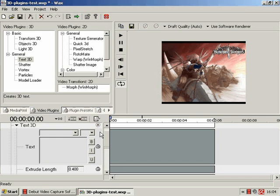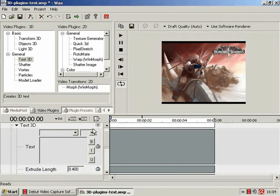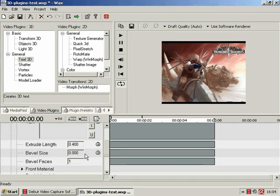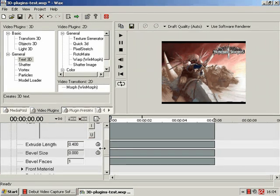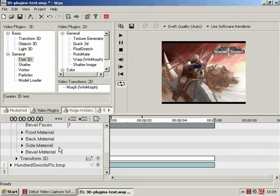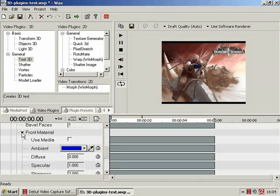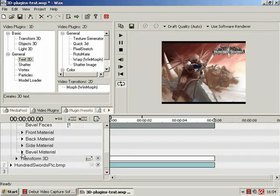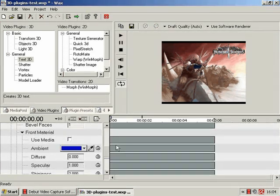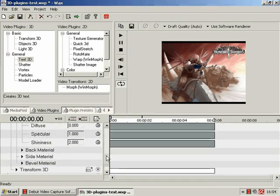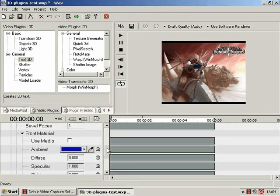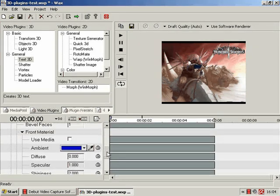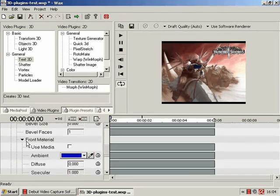We have a nice little box to create our text, we can extrude it at some length, we can have a bevel, also bevel faces, front, back, side and bevel material, which has various options.